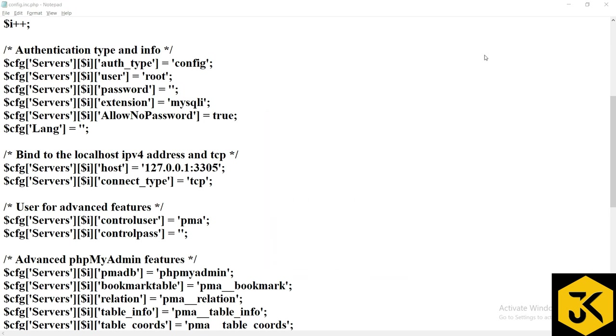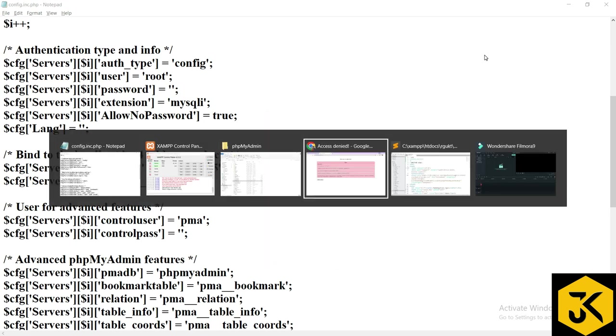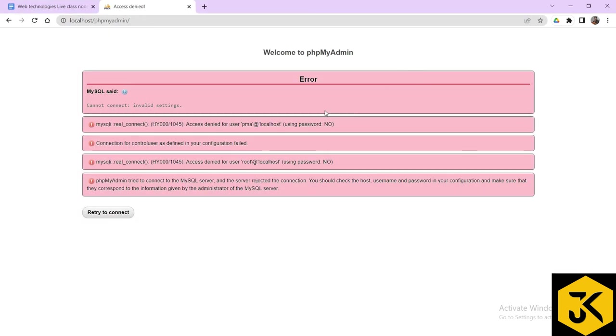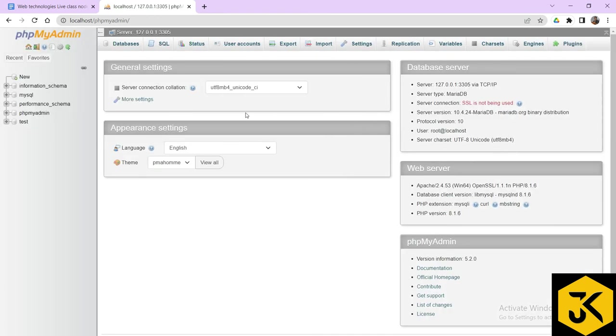Now if I go for the browser and if I refresh it, yes, the database part is open. Okay, this is the way you can rectify your problem of MySQL connection.